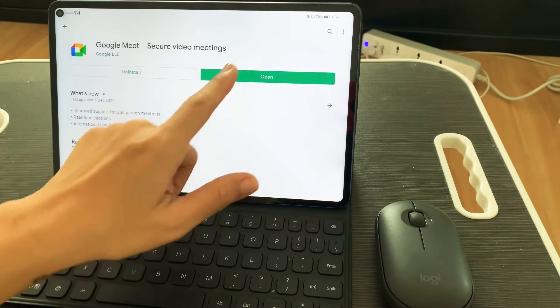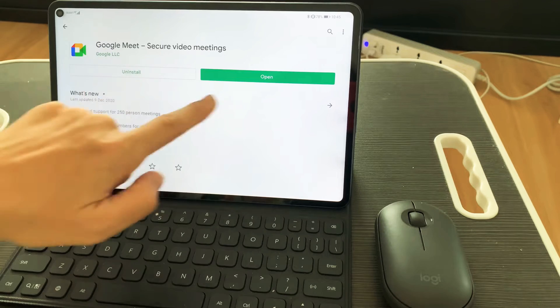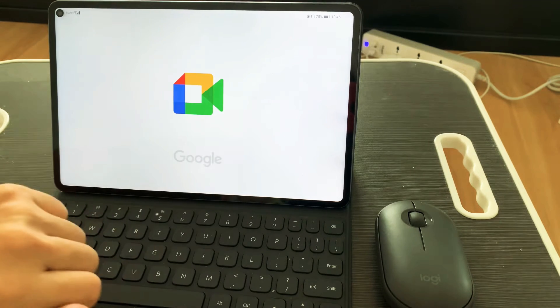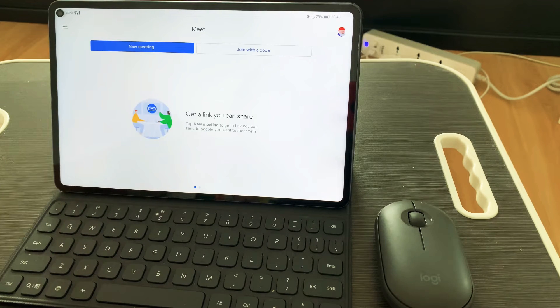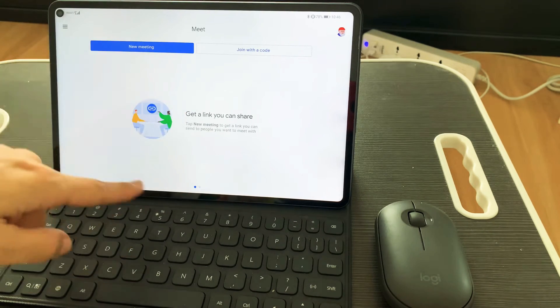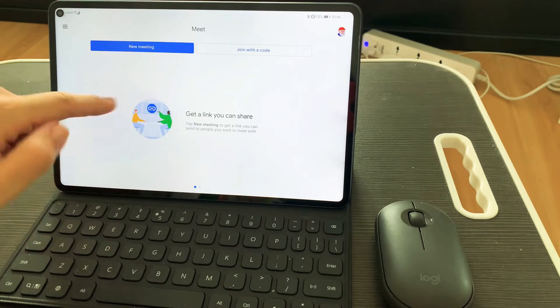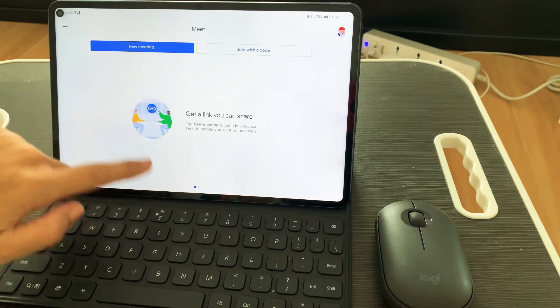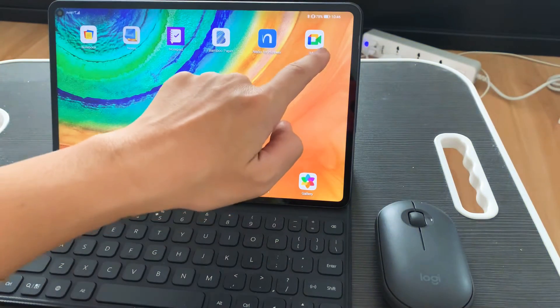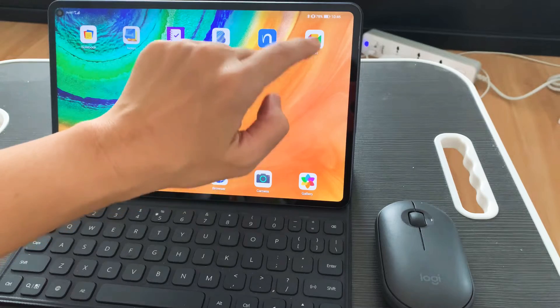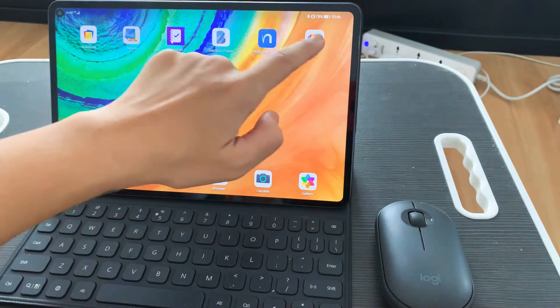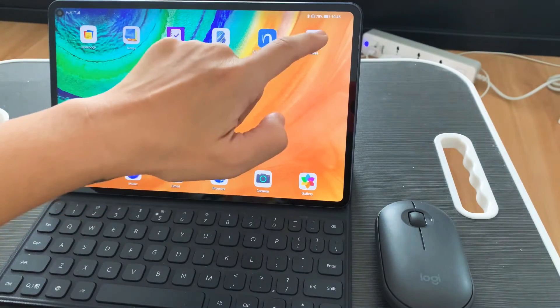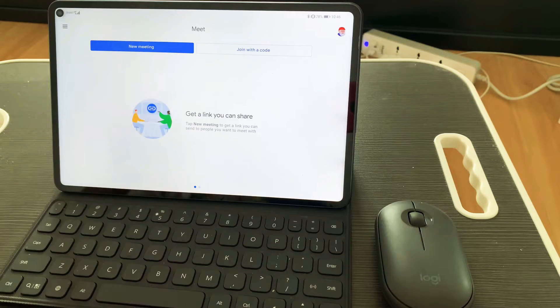So I have Google Meets. Let's open it. I opened the Google Meet app. So on Google Meet there's two options - you can create a new meeting or join with a code.